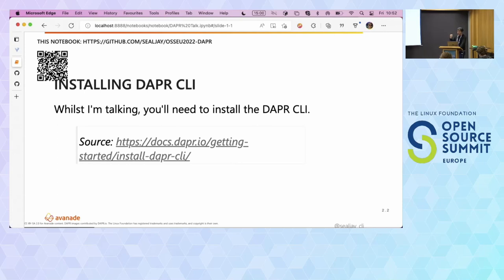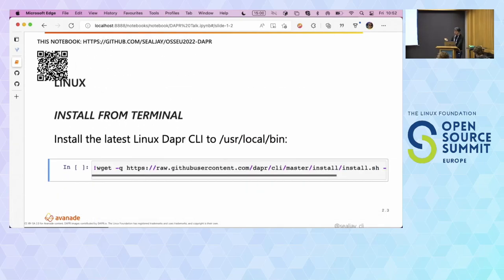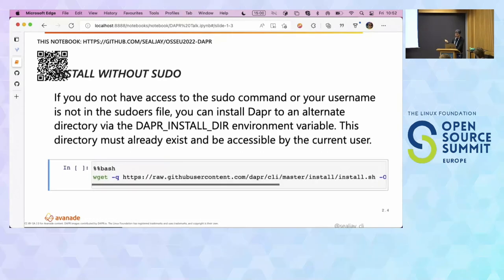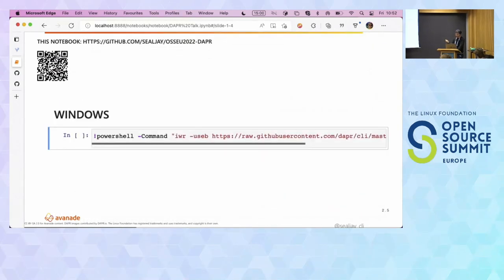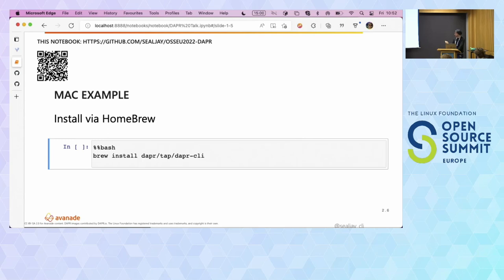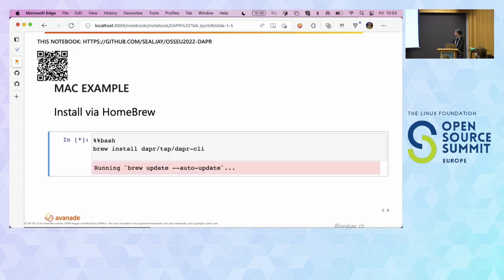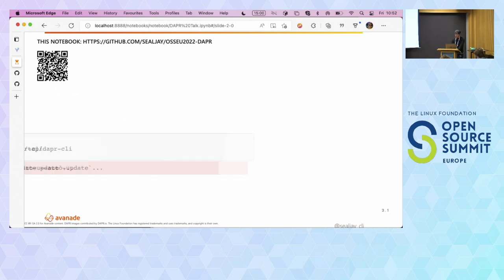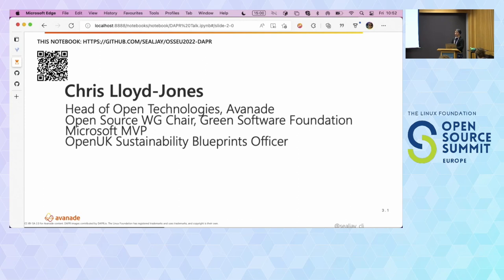You'll need DAPR. There are instructions to install DAPR on Linux, Windows, or Mac. If you are following along in the notebook, you can just push Ctrl+Enter or Command+Enter to run any of the commands or code snippets. I already have DAPR installed so I'm going to skip through that, while everyone else has a chance to install and run on their own local device.